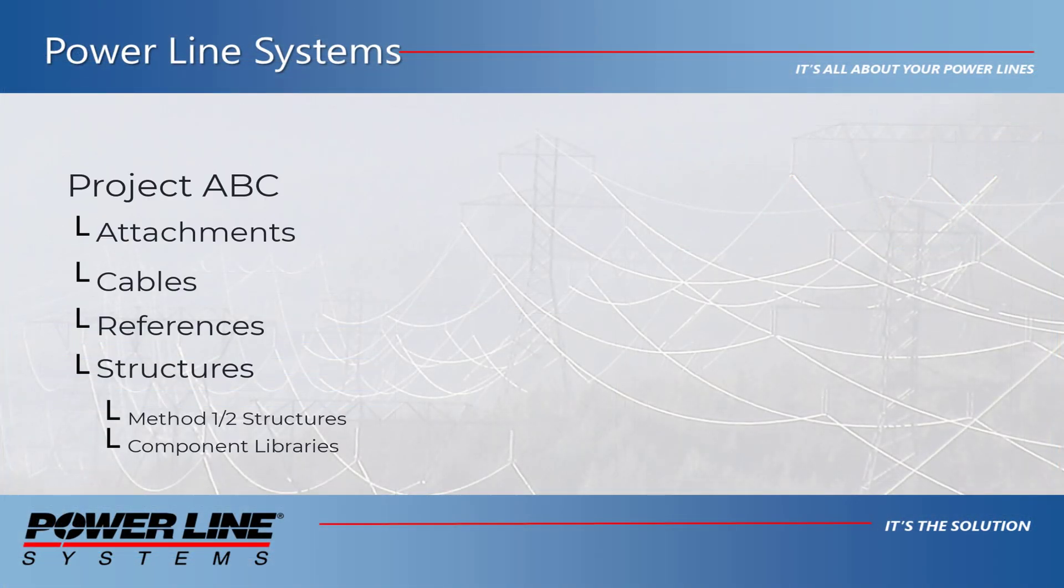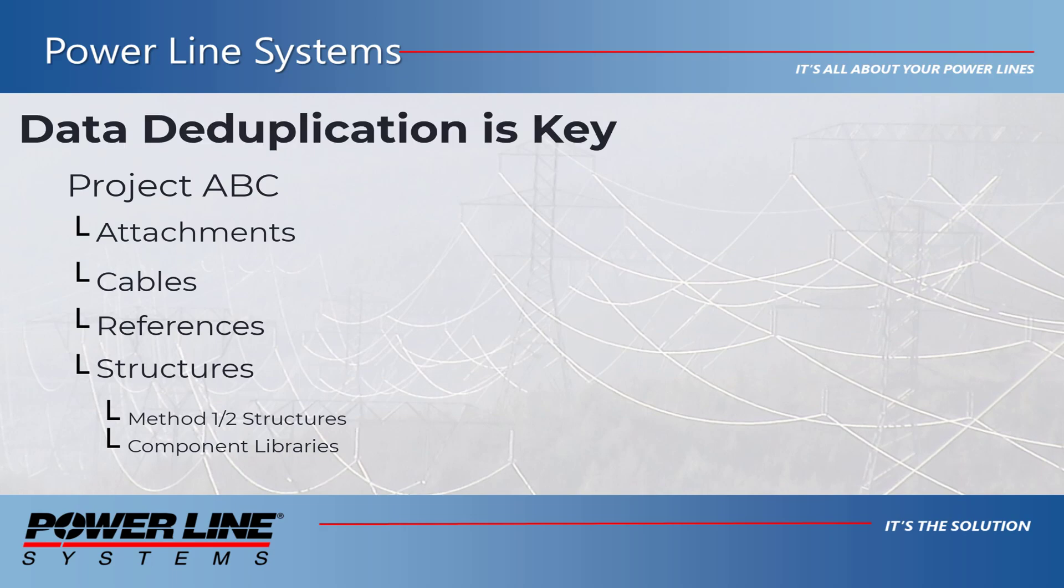Extensive use of data deduplication serves to minimize data transmission and storage requirements. Intelligent data deduplication is the heart of Project Manager and enables PLSGrid's remarkable efficiency.